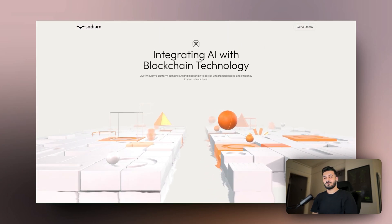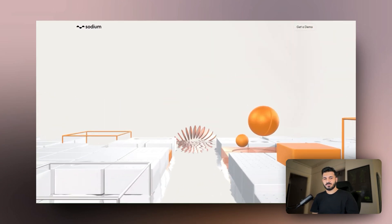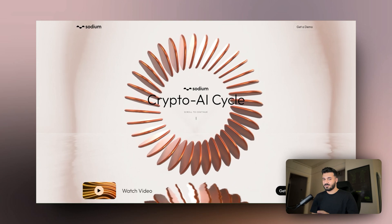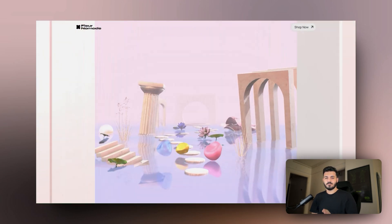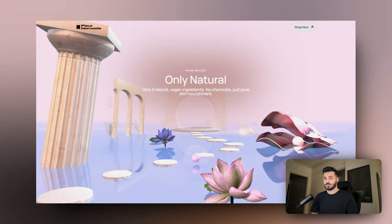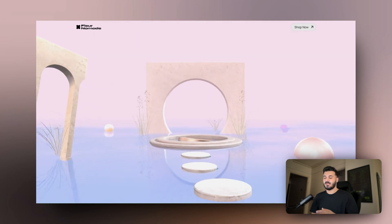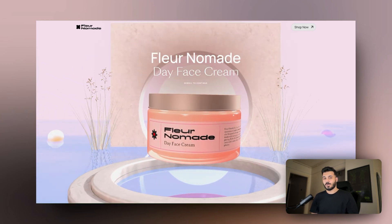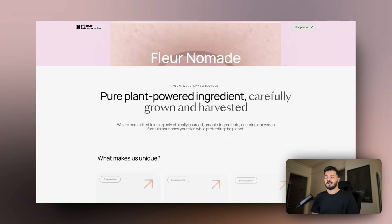Hey, it's Bura from PeachWalls. This is part two of changing an AI template into a beauty product website. I'll cover topics like customizing UI, changing texts, and adding animations. So let's not waste time and dive in.